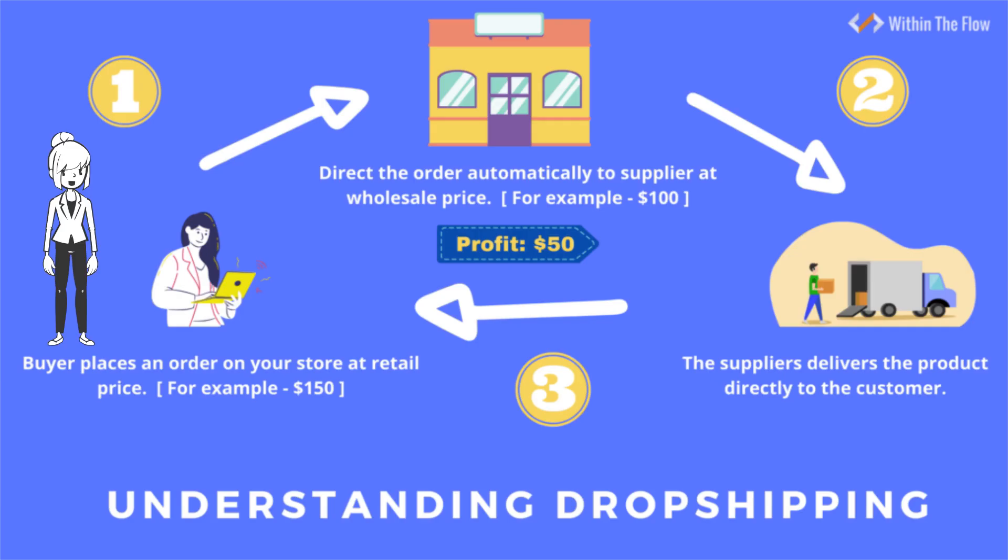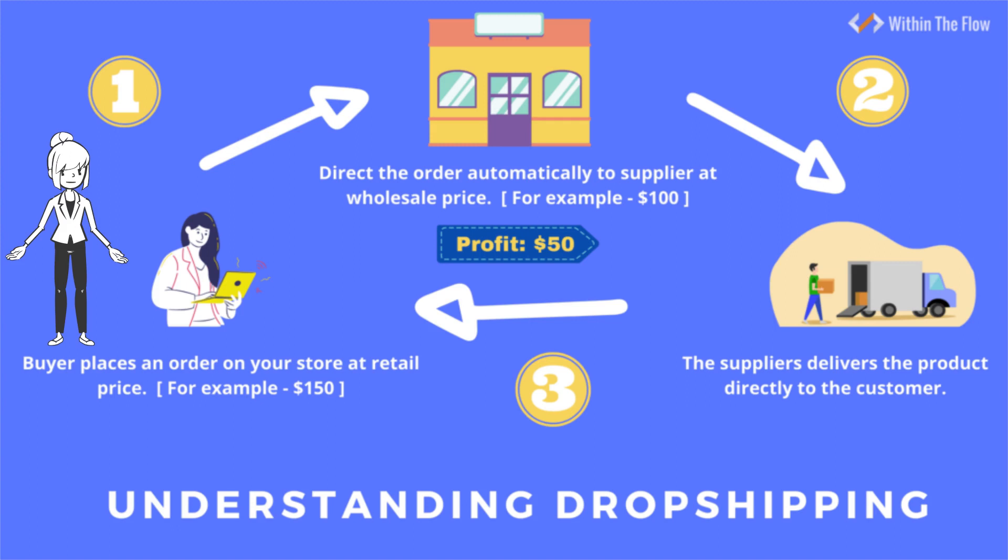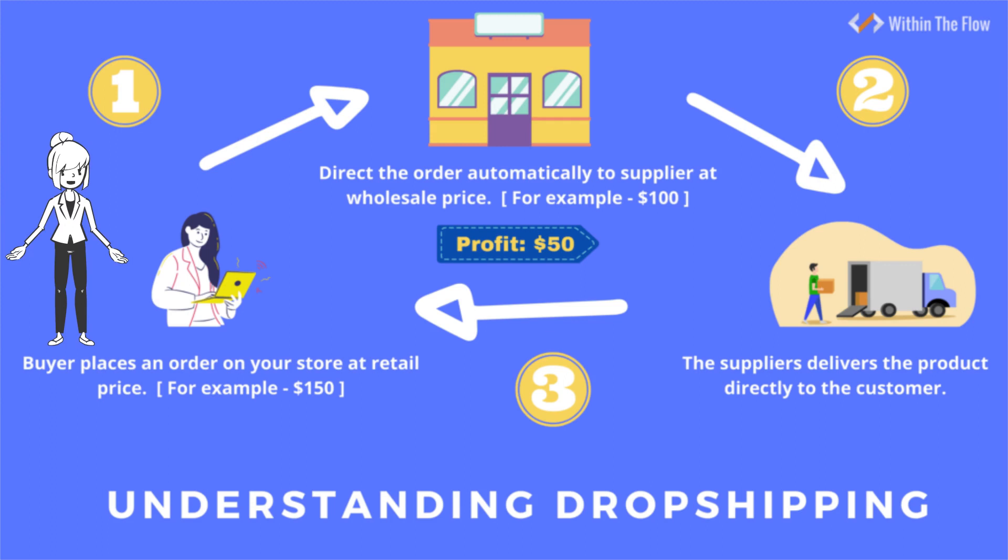In more simple terms, dropshipping works like this. Buyer places an order on your store at retail price. Direct the order automatically to supplier at wholesale price. The suppliers deliver the product directly to the customer.